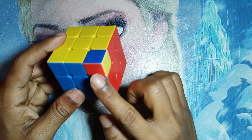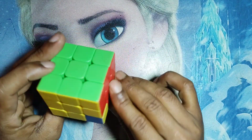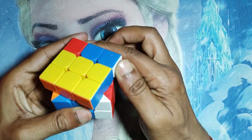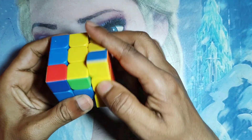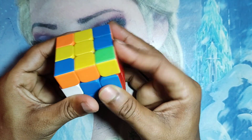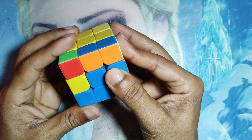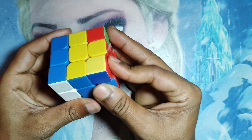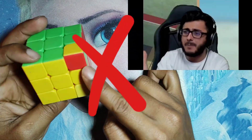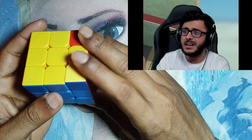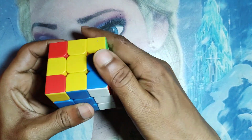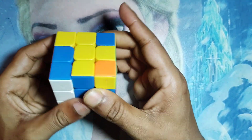Can a single corner twisting spice be possible or not? This question comes to the mind of every cuber. If you ask me this question, I will say yes. Now the question is, but how? Let's try with the corner fixing method like PLL.